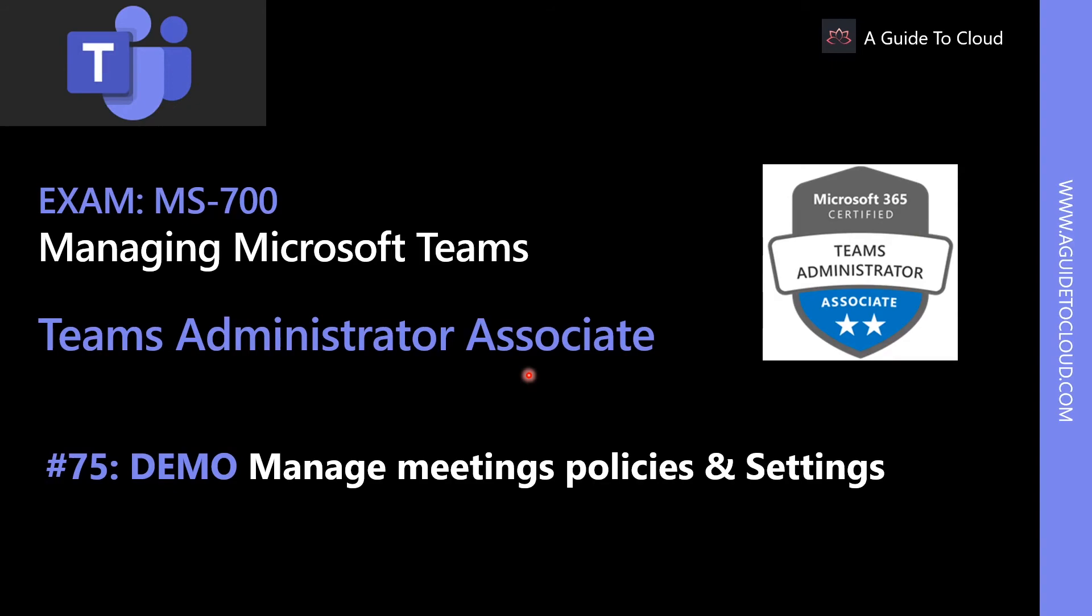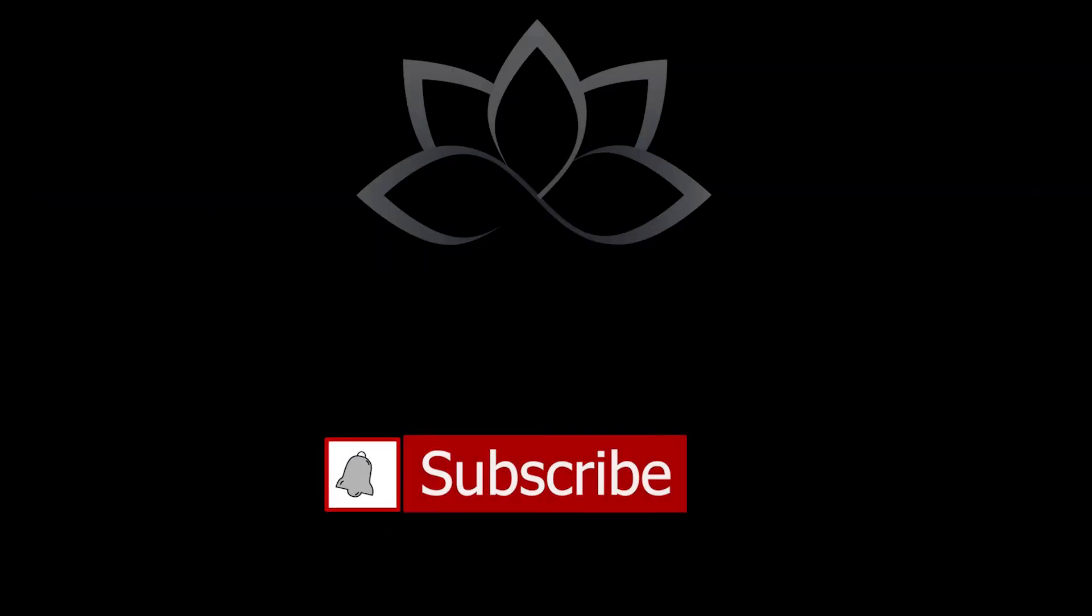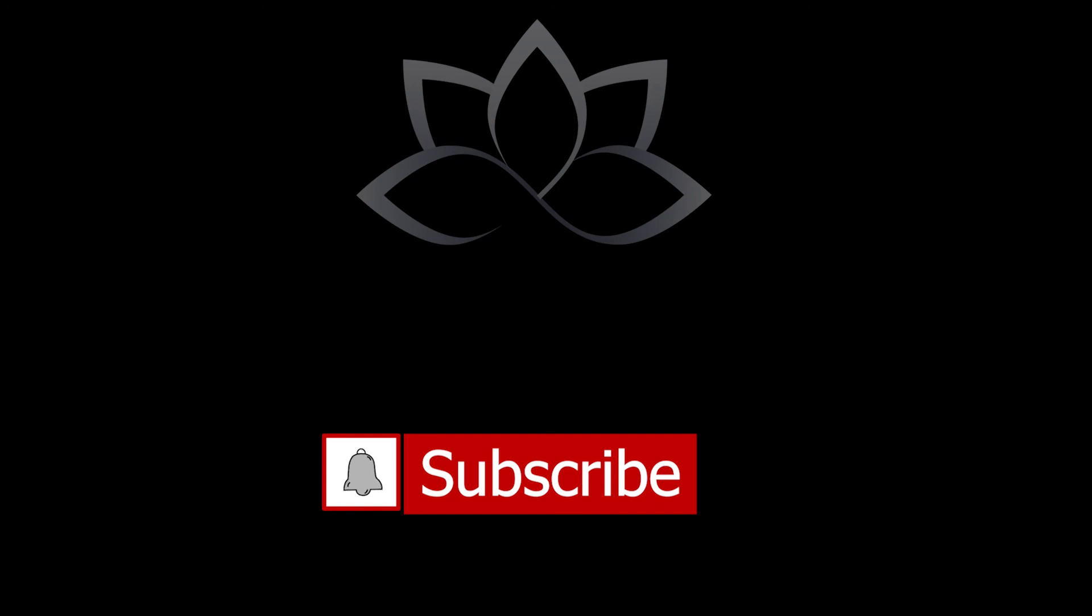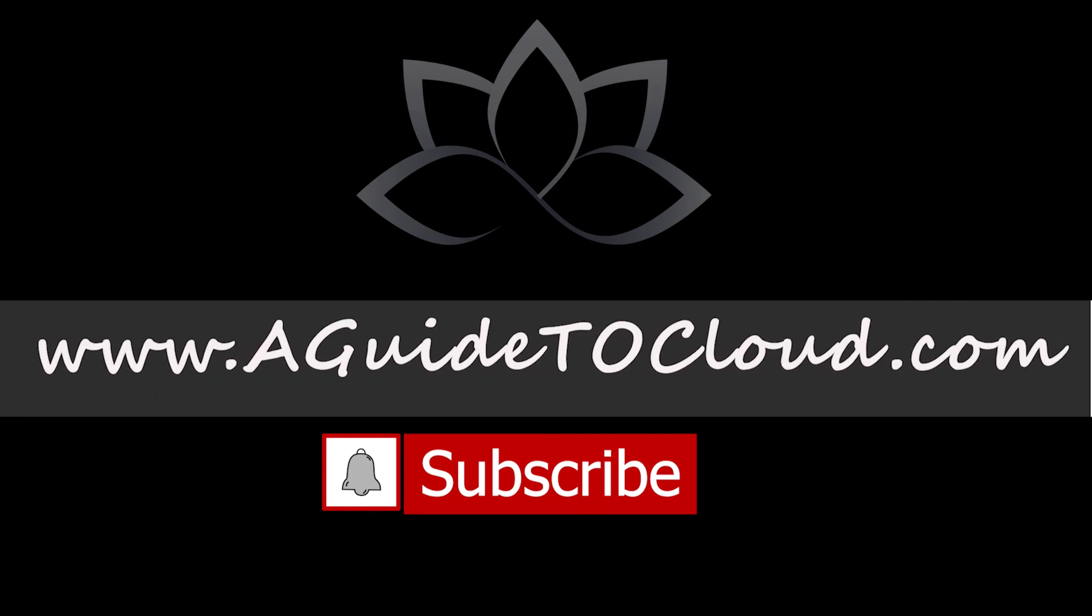Now that we have learned about conferencing bridge settings, in the next lesson, let's go and explore how to manage meeting policies and settings.